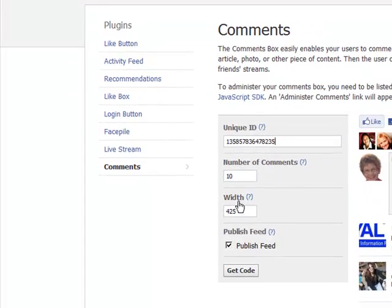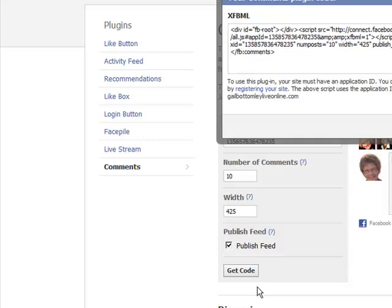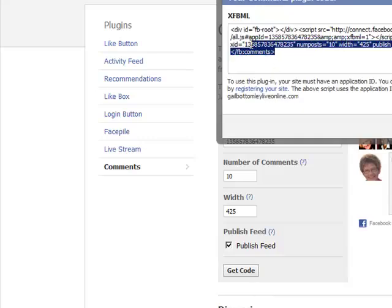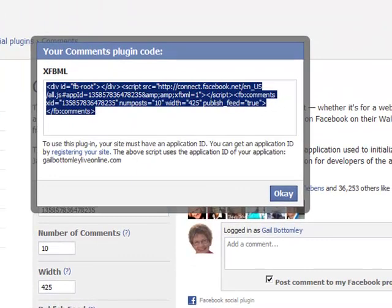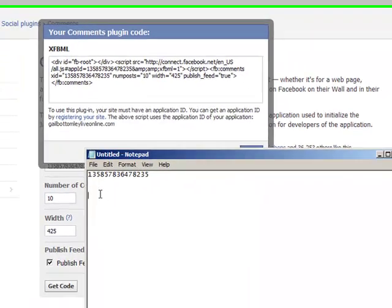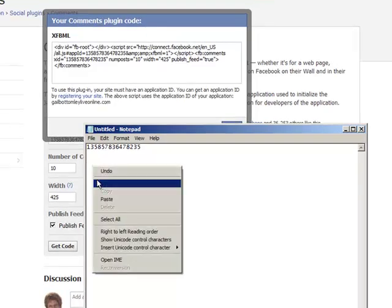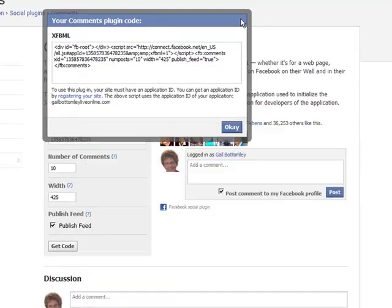So now we've done that. And now what we need is the code. So we'll click on here and get the code. And now we have the code. So we'll click on that. Copy it. Paste that into here as well. And that will be done. And then we'll go OK.